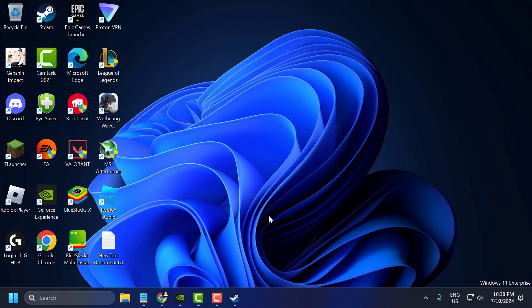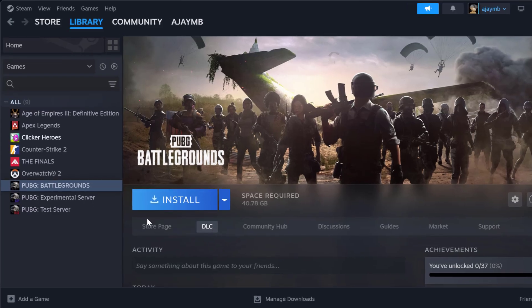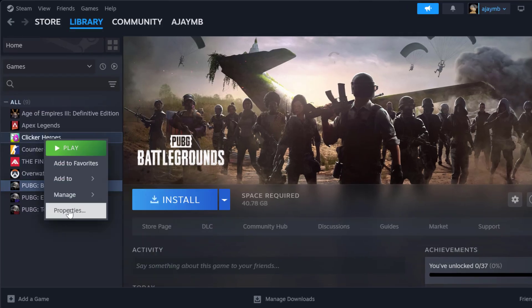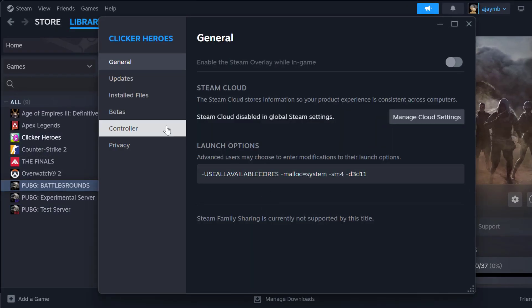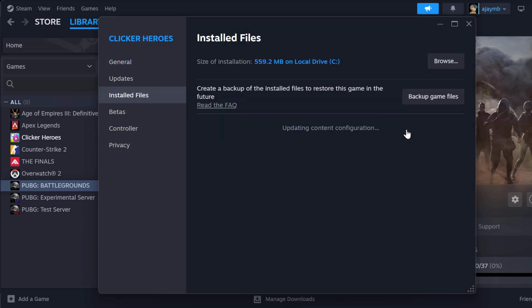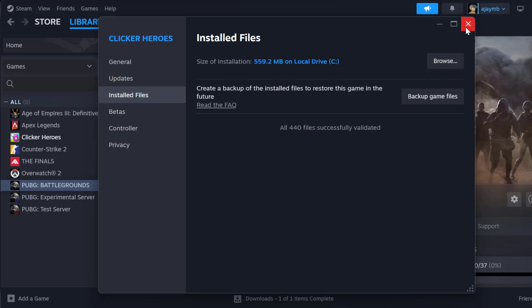The first step is to verify game files. To do this you just need to open up Steam, right click on PUBG and select Properties. Select Installed Files and select Verify Integrity of Game Files. After getting done, just close stuff here.